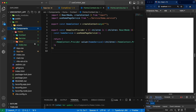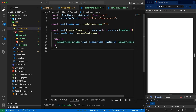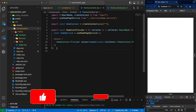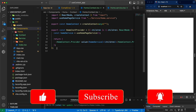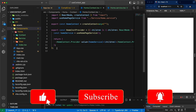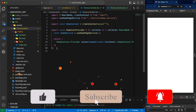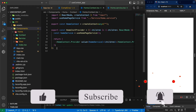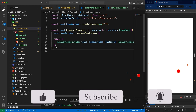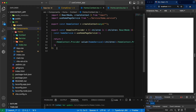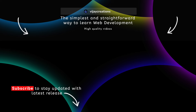With these changes, it looks even more concise and clear. This is basically all about what useContext is and how to use it in our React projects. Hope you find this video useful — if you do, consider subscribing, and I will see you again in the next one.